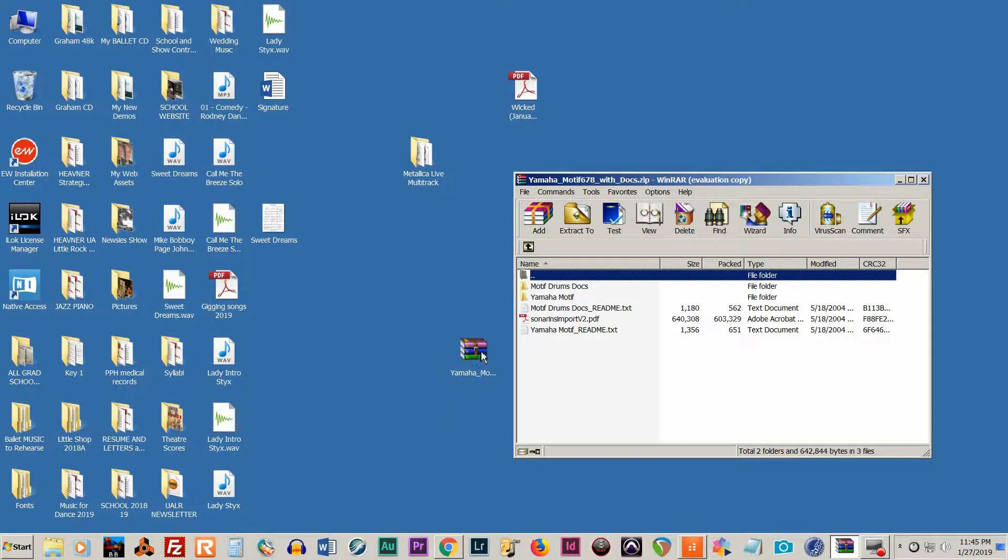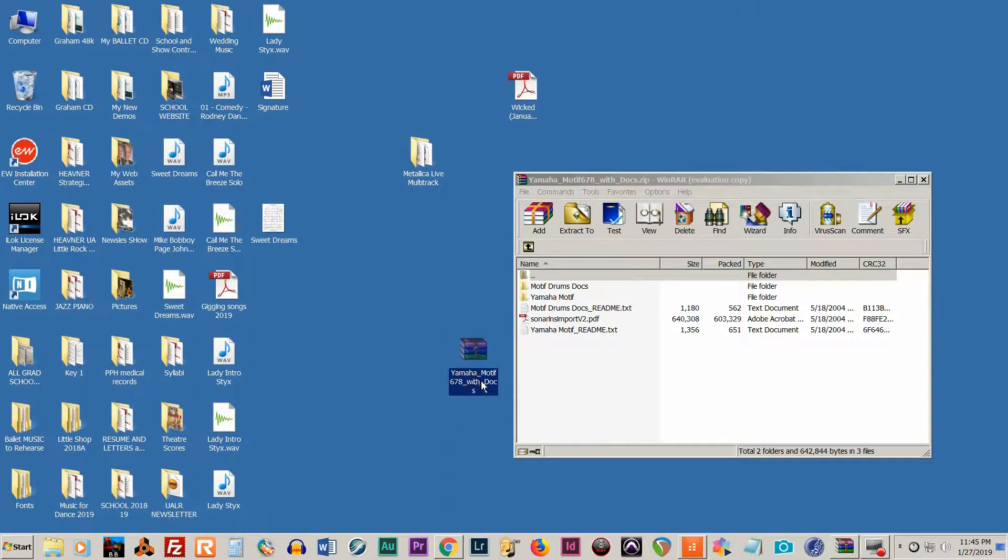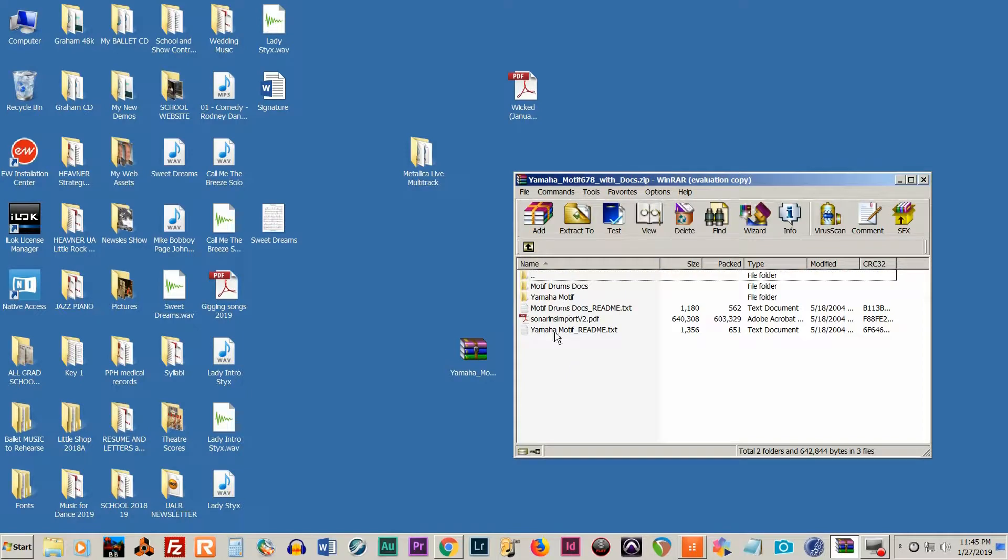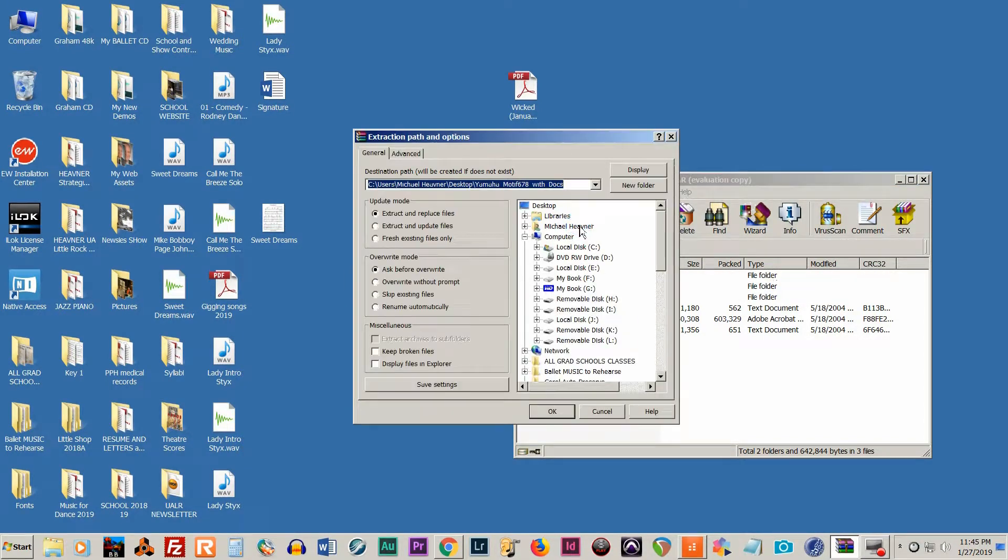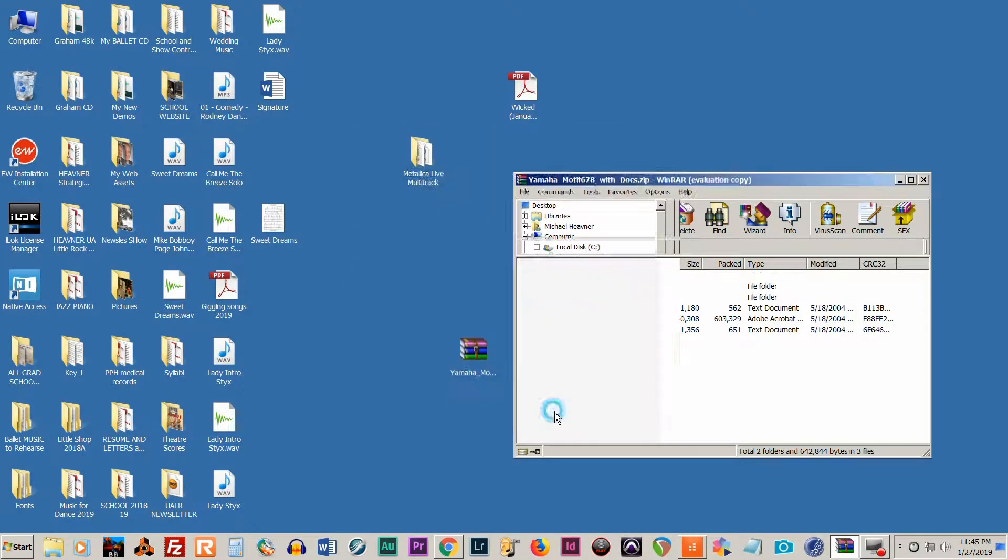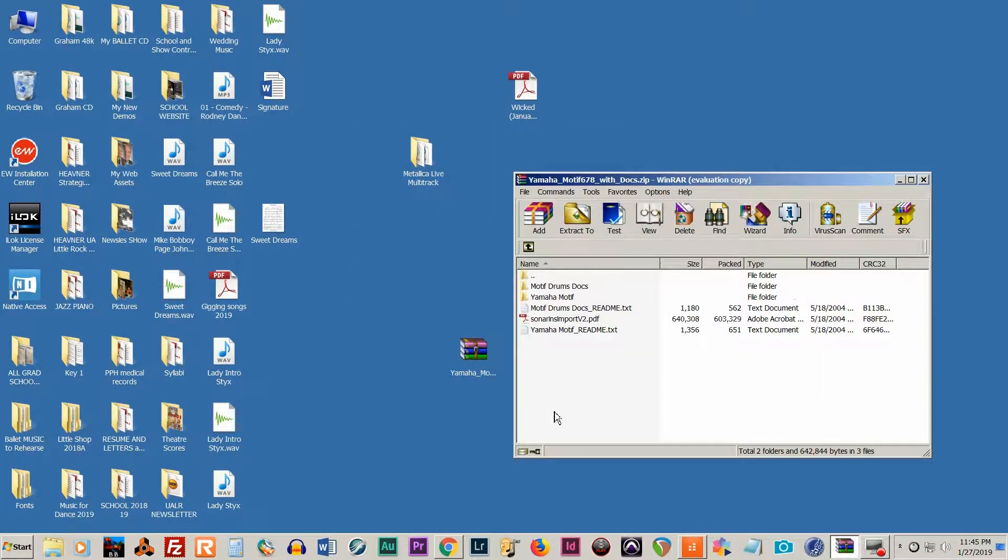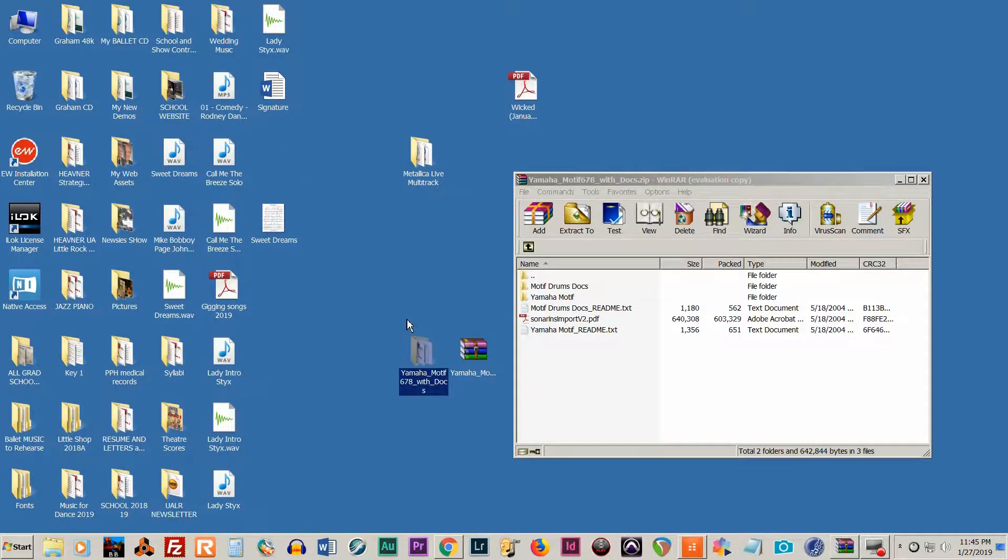You'll want to unzip this file here. I have it ready to go. We'll just extract it to my desktop. OK, I see it here.